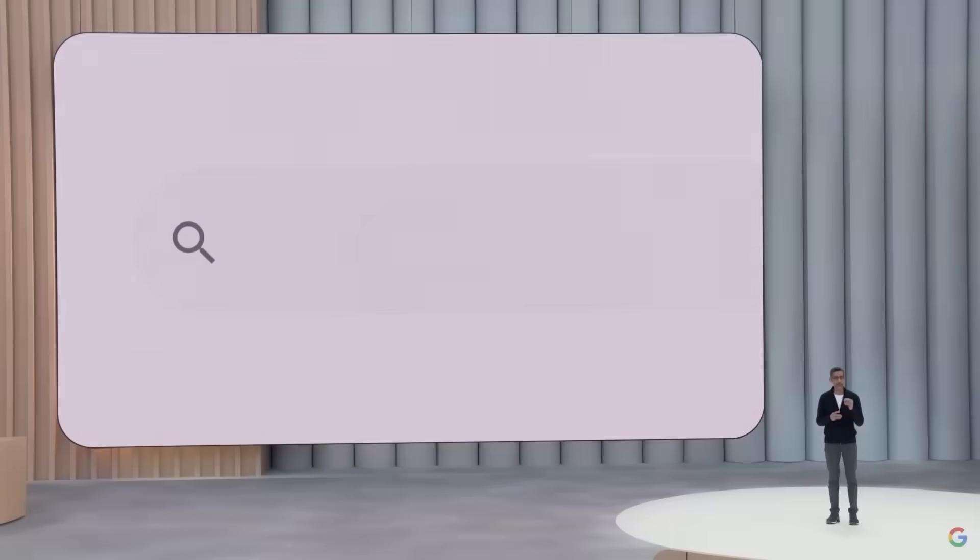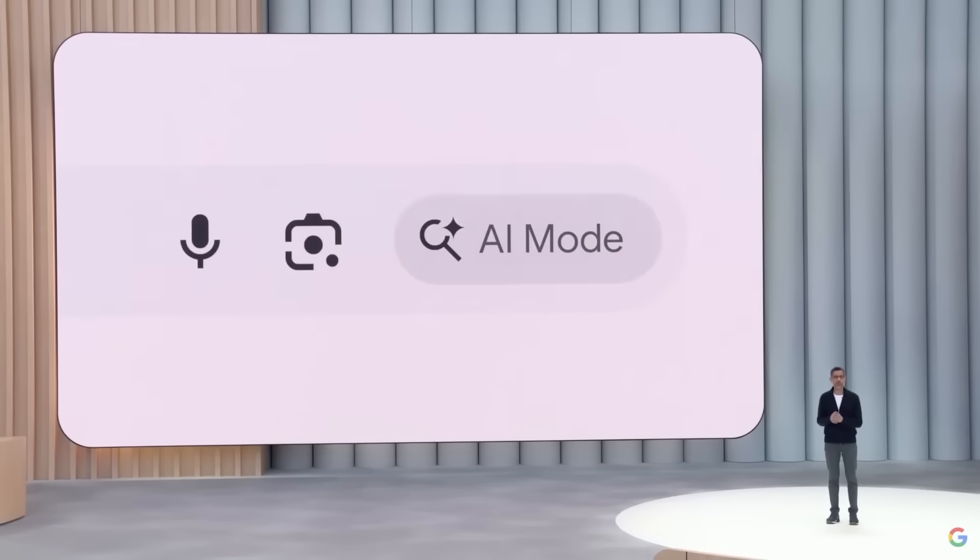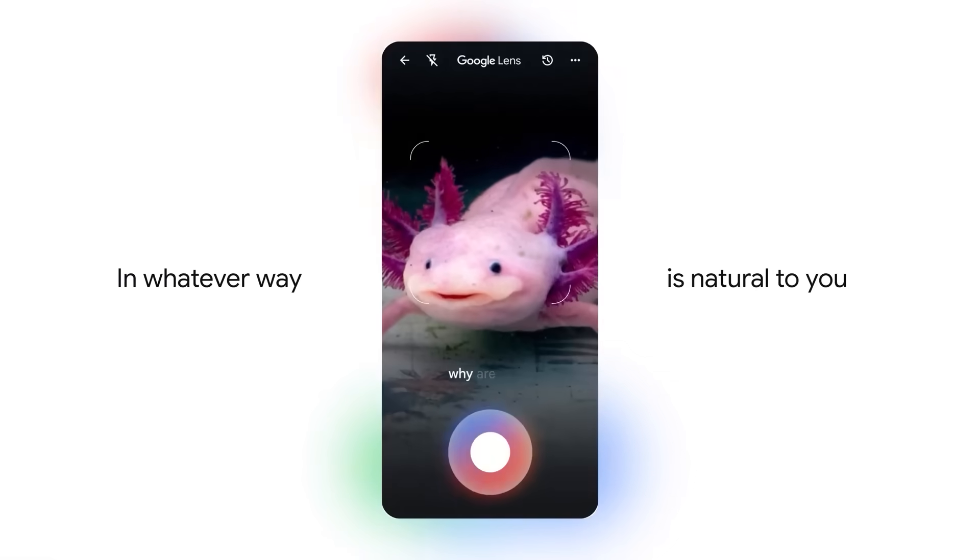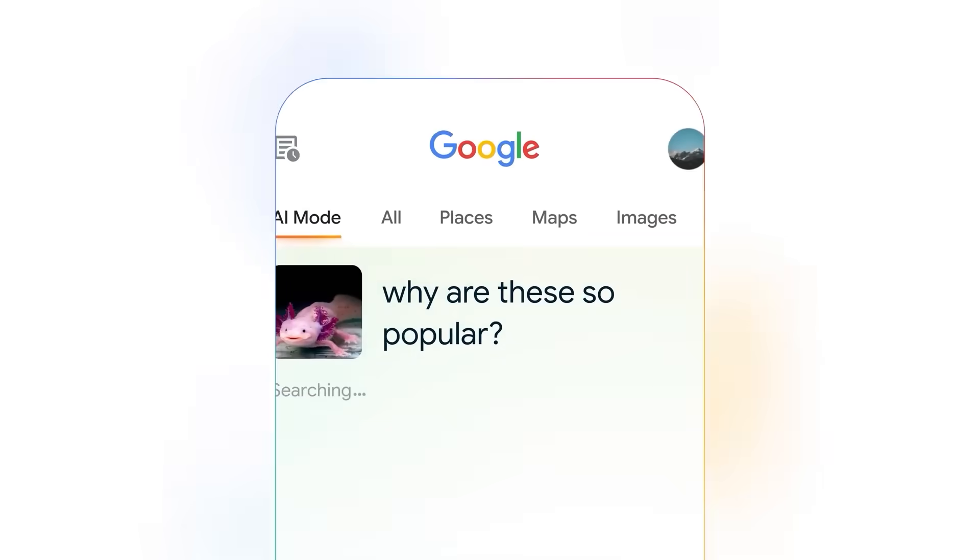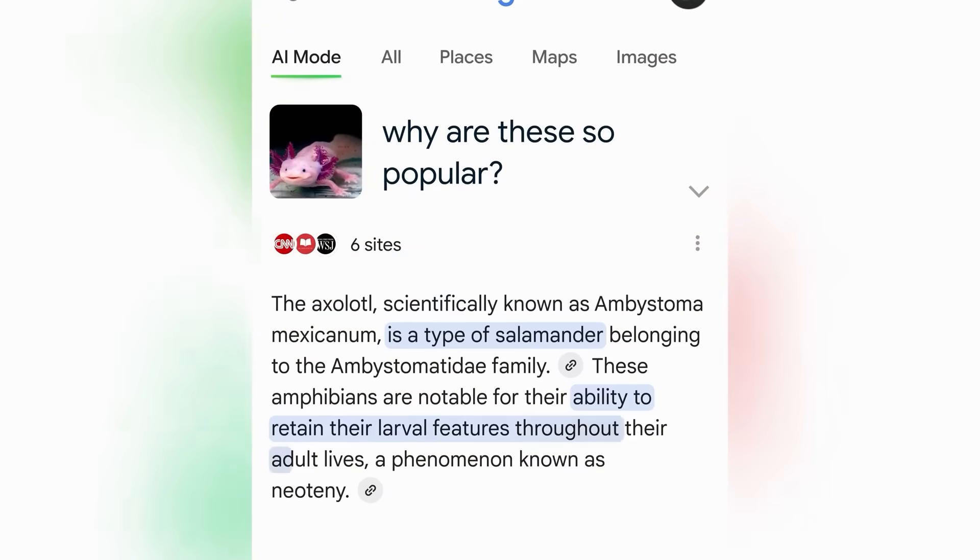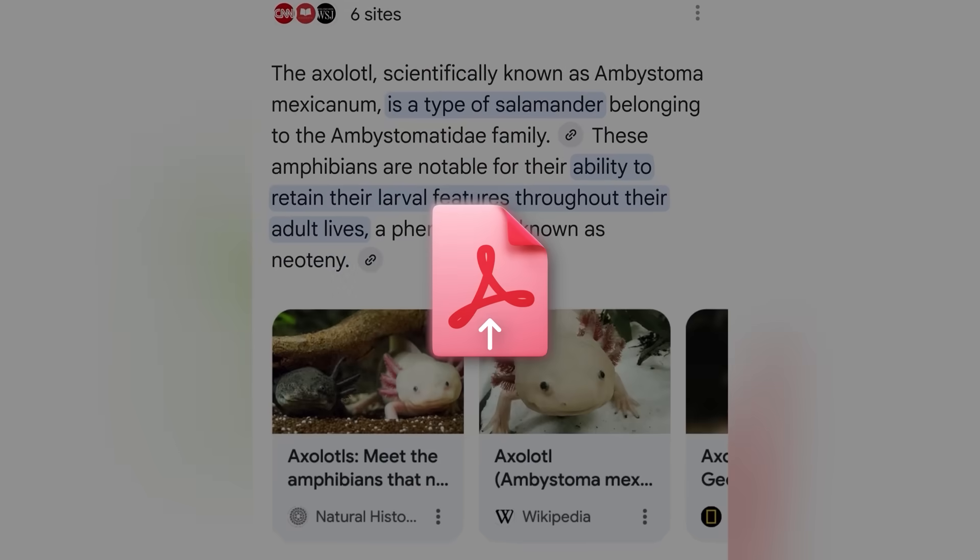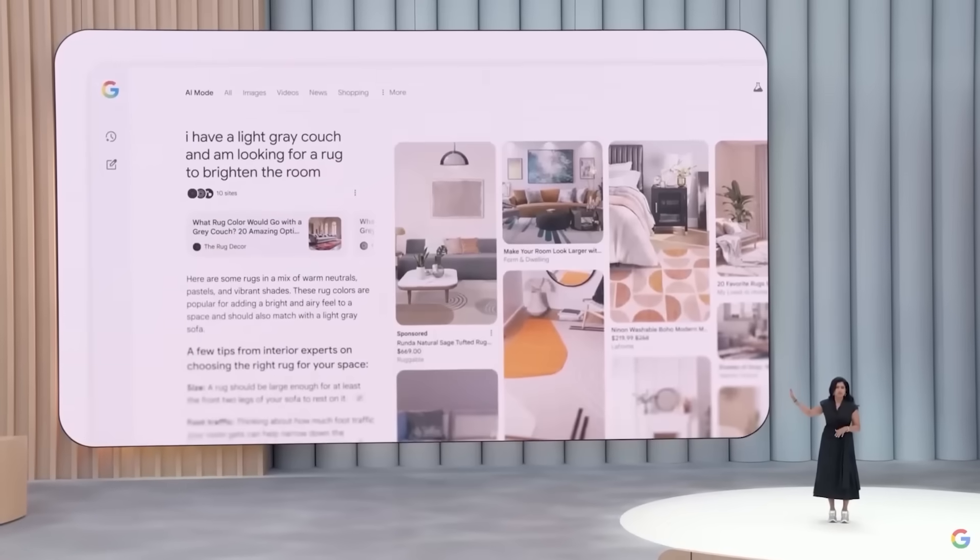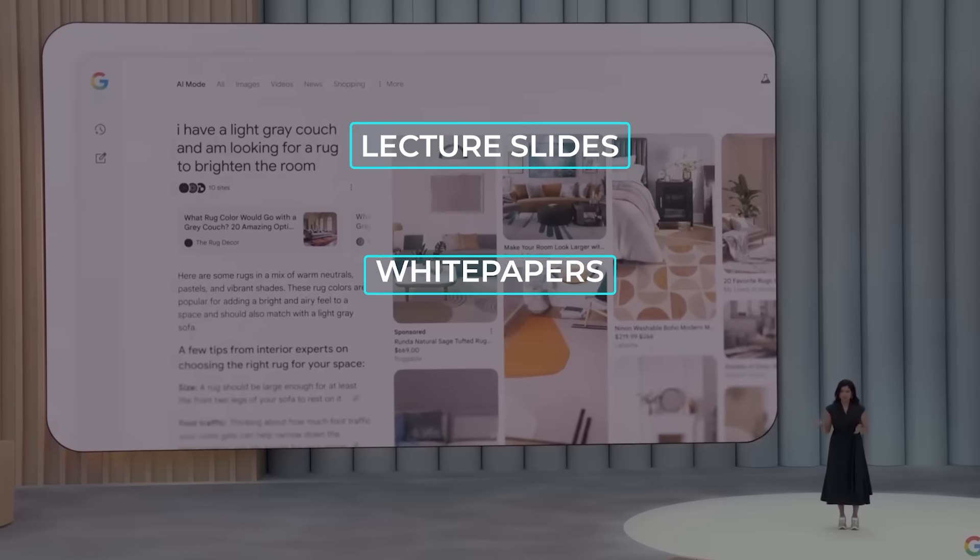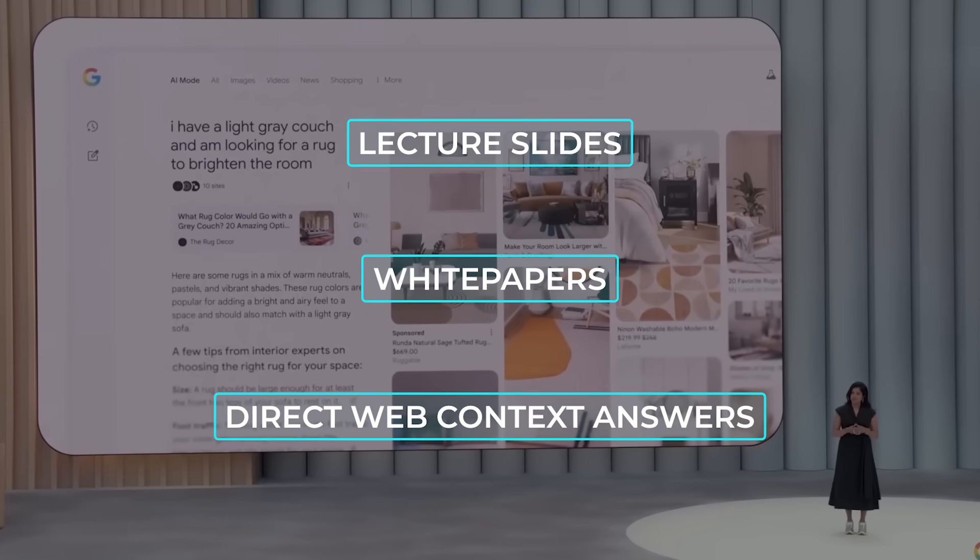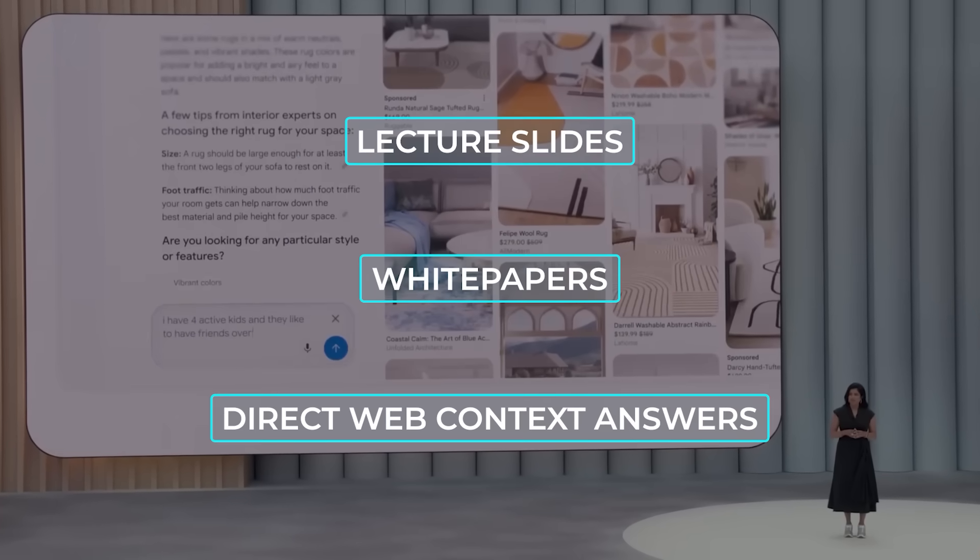Meanwhile, Google is pushing deeper into multimodal search with major upgrades to AI mode. You can now upload images directly from desktop, something that was previously mobile only, and they're about to launch PDF uploads, too. That means you'll be able to ask questions about actual documents, like lecture slides or white papers, and get direct answers combined with web context.